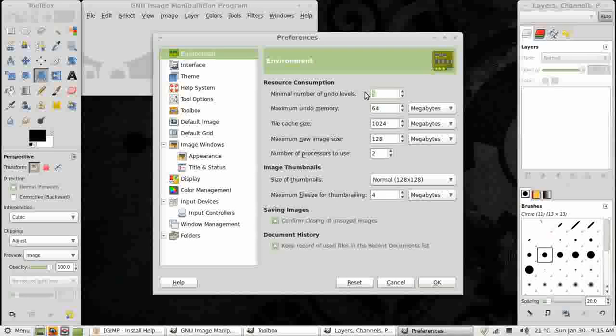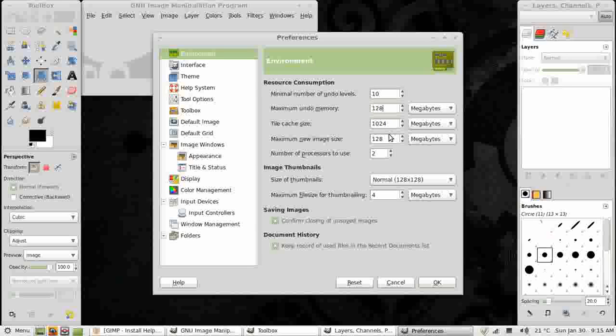So 5 becomes 10 for undo levels. Undo memory from 64 becomes 128MB. And maximum new image size from 128 becomes 256. That's that done.